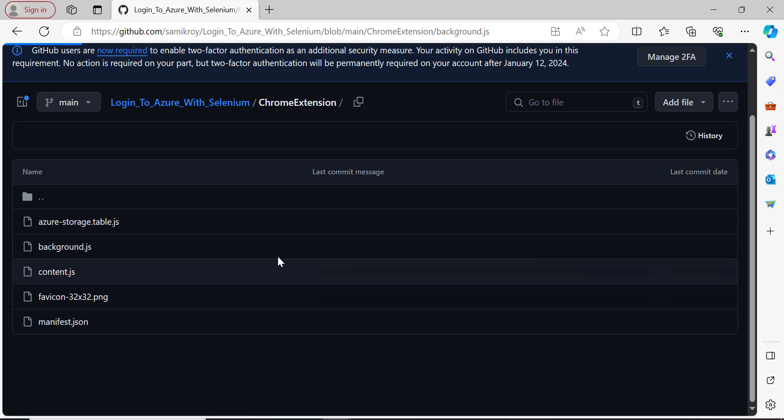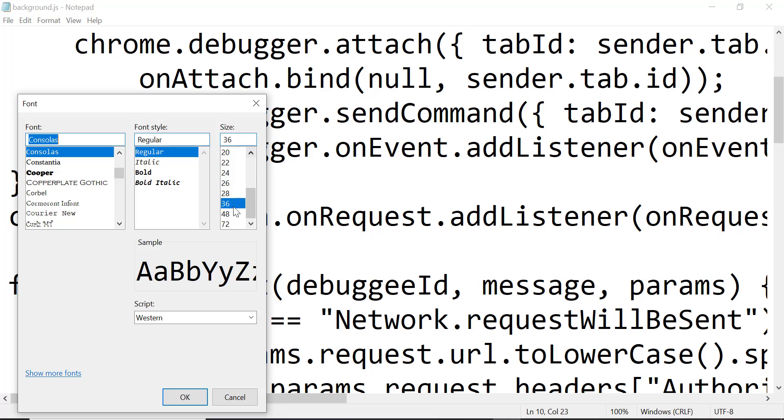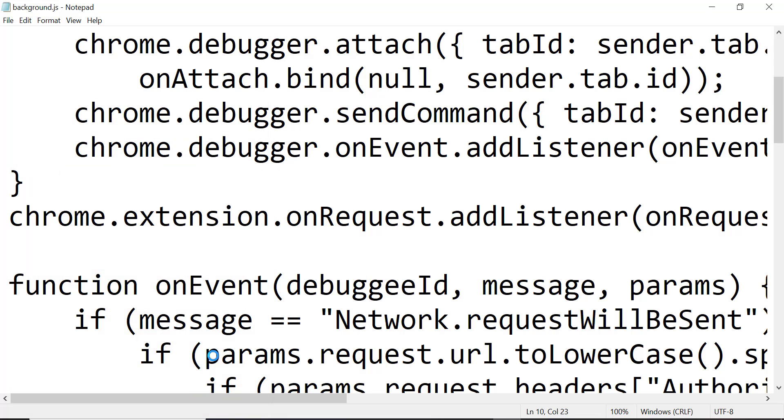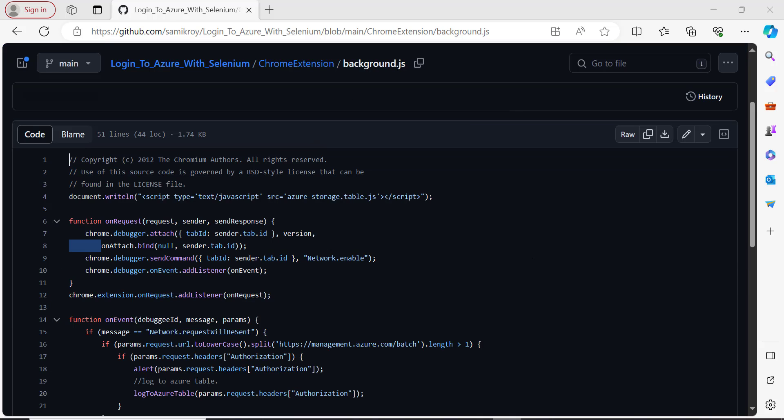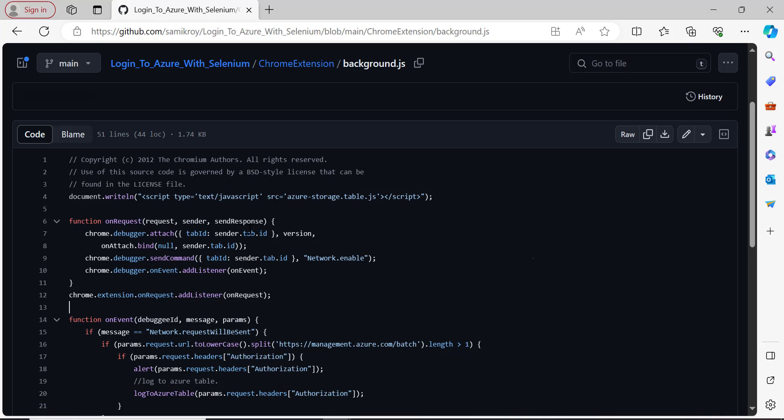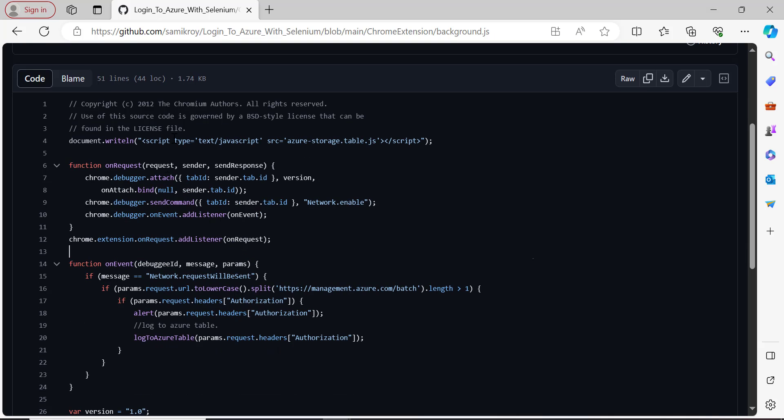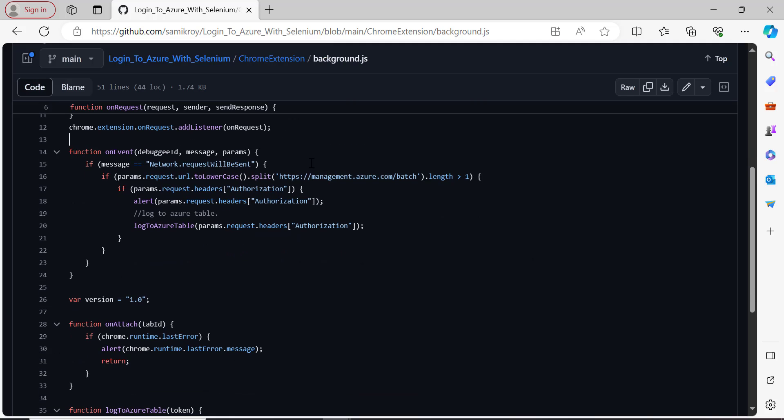As you can see on line number four, you're trying to load the blob storage JavaScript. On request we are trying to attach a debugger here and sending a command on the particular tab. Whenever we are running the code to log into Azure, it is also enabling the network tab. Based on that extension, whenever it finds there is a URL where management.azure.com/batch, that's where we get the access token and it is trying to capture the authorization header.